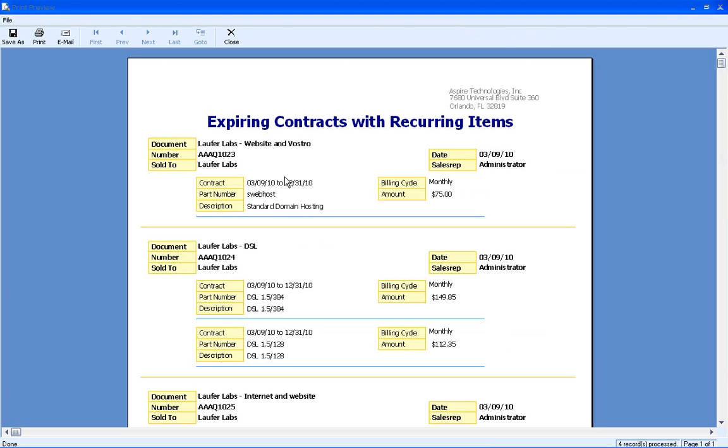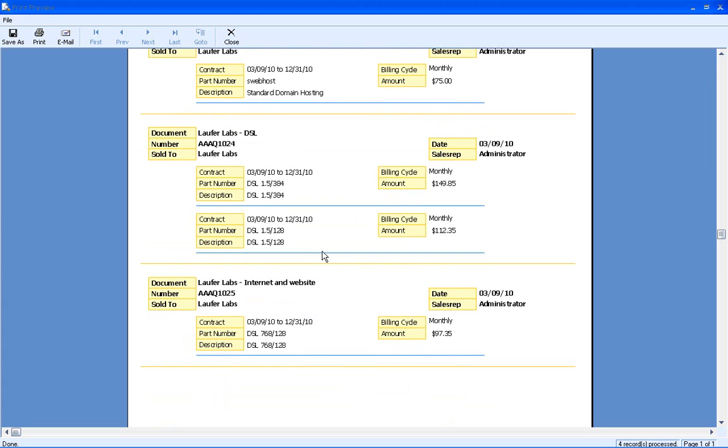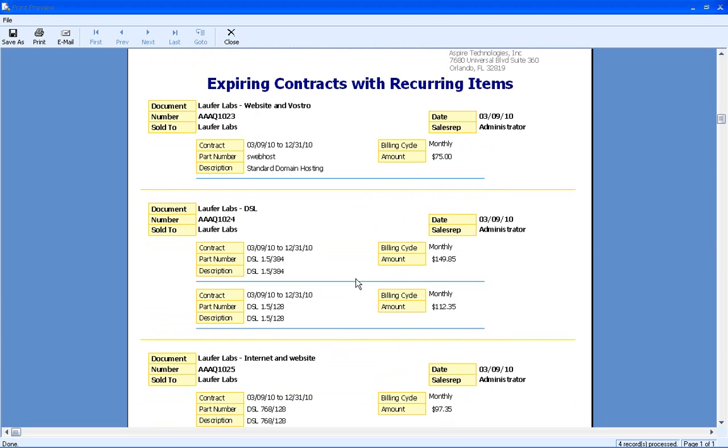So somewhere within that date range. So in this example, this contract is expiring on 12/31 and so are these other ones as well. So I can see what those items are that are set to expire. So that way, as a sales rep, I can go back and contact these companies and see if they want to re-up or renew that recurring item with me.